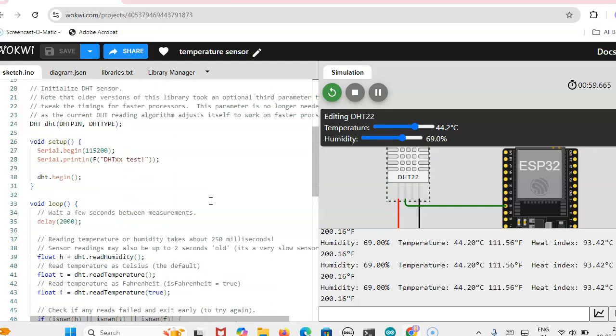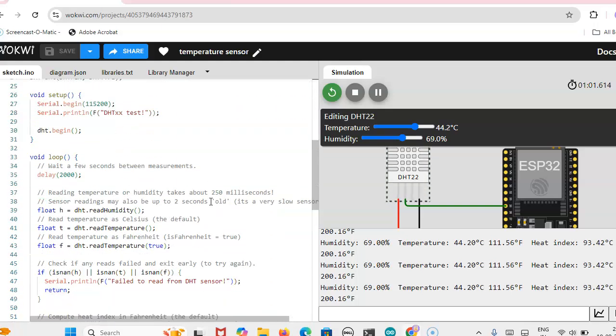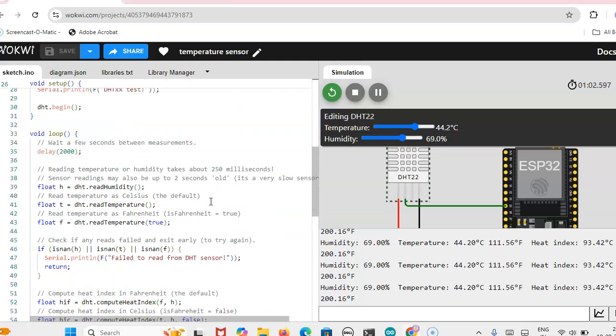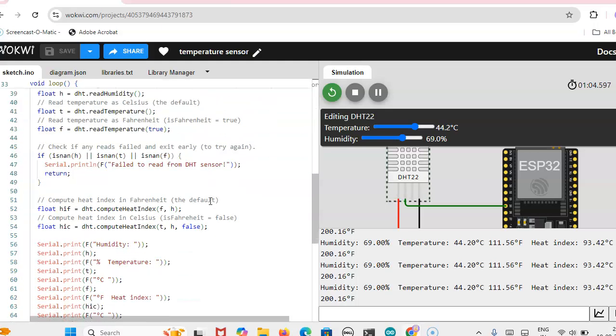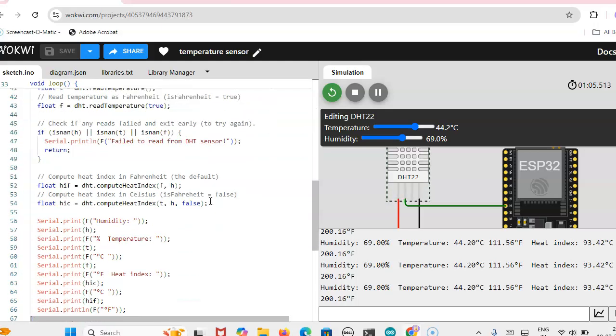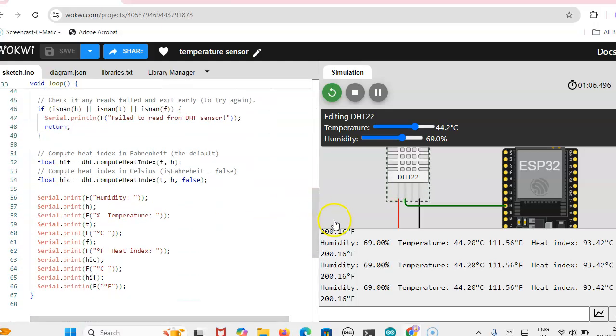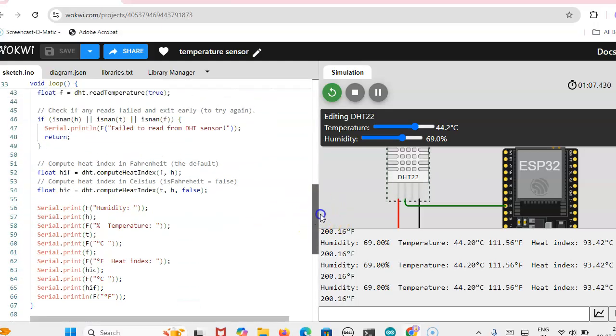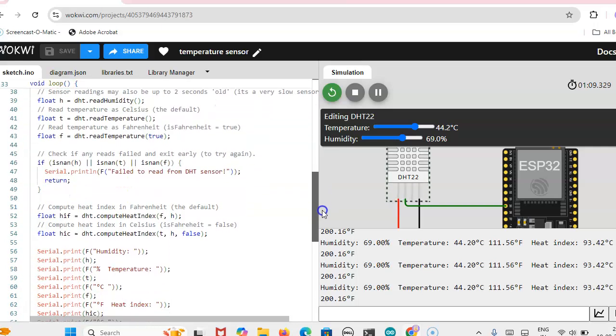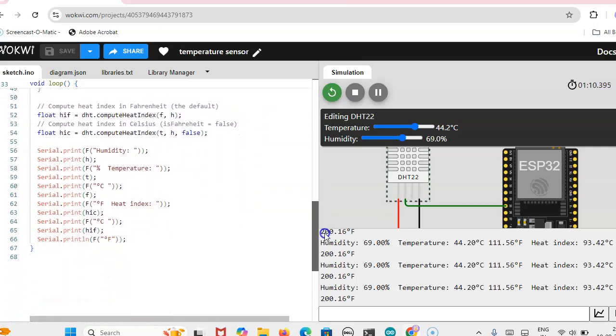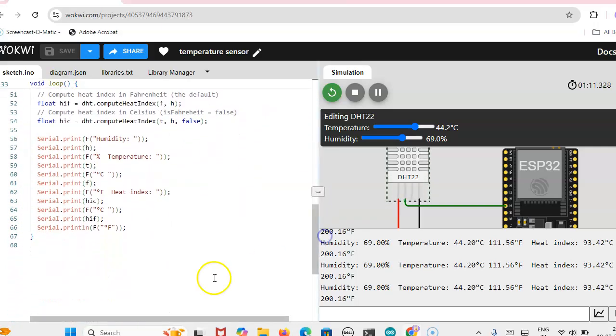This code is available on the website, so you can get that coding part from the website. This is the coding for this temperature sensor. Thank you.